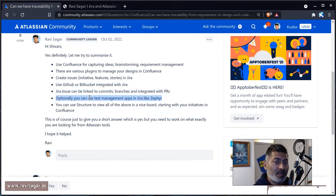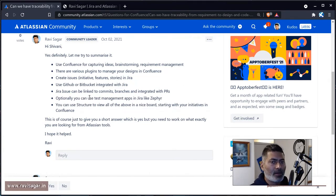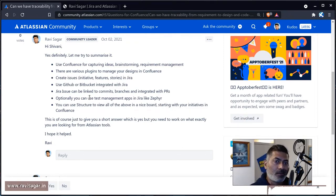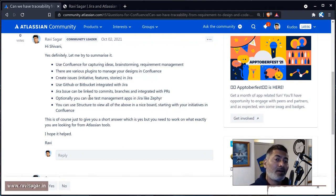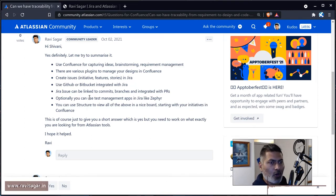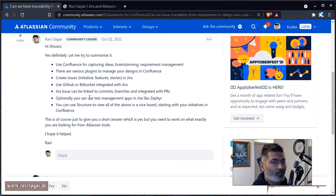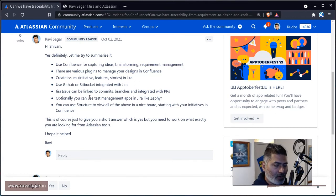Optionally, you can also use test management apps like Zephyr, for example, or other apps. You can start creating your test campaigns, test cycles, or test cases. When working on those test cases, you usually test against a specific requirement, feature, or story. This gives you linking between different types of issues in Jira. Even without an app, you can always create your own issue type called 'Test' or similar.